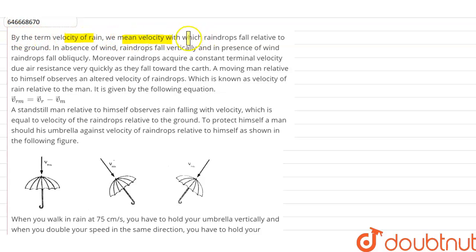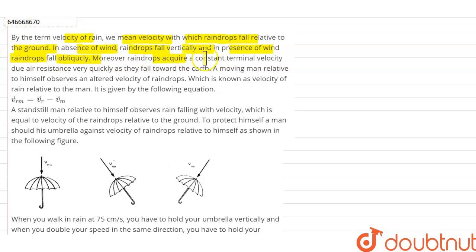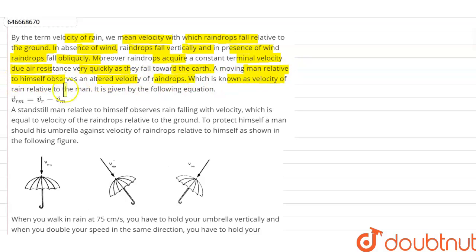The question is: by the term 'velocity of rain' we mean the velocity with which the raindrop falls relative to the ground in absence of wind. The raindrops fall vertically, and in presence of wind, raindrops fall obliquely. Moreover, raindrops acquire a constant terminal velocity due to air resistance very quickly as they fall towards Earth. A moving man, relative to himself, observes an altered velocity of the raindrop, which is known as the velocity of rain with respect to man.